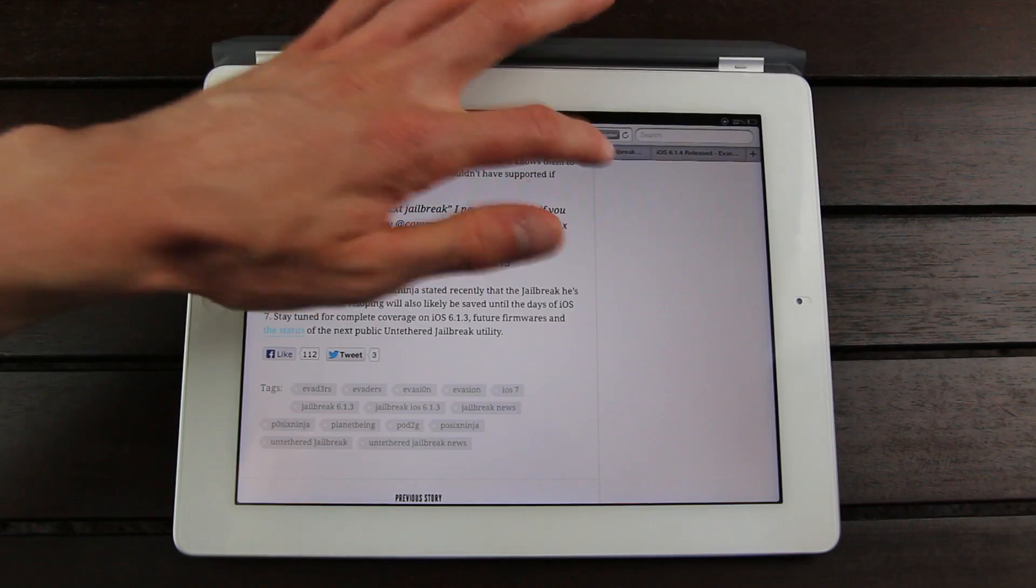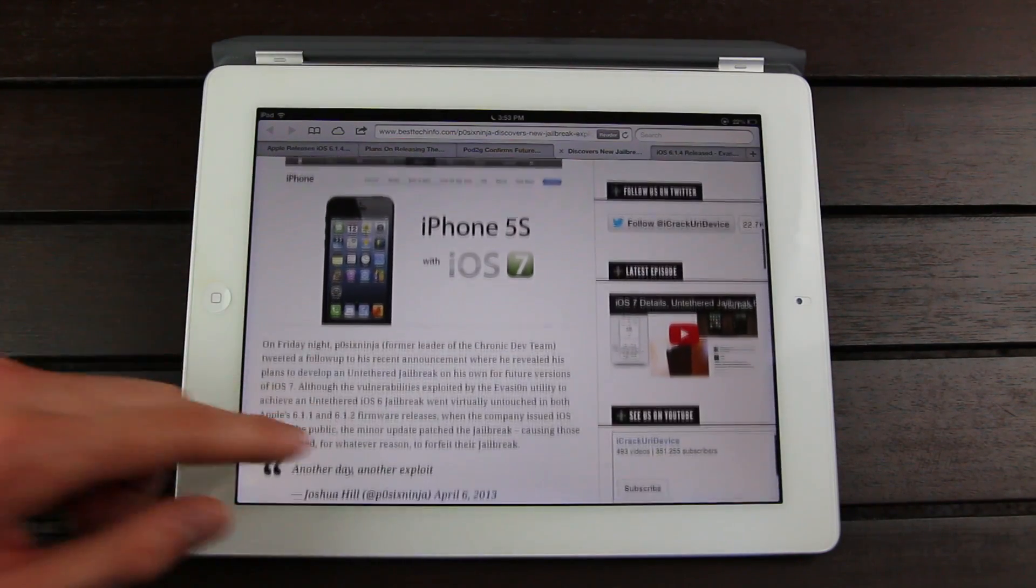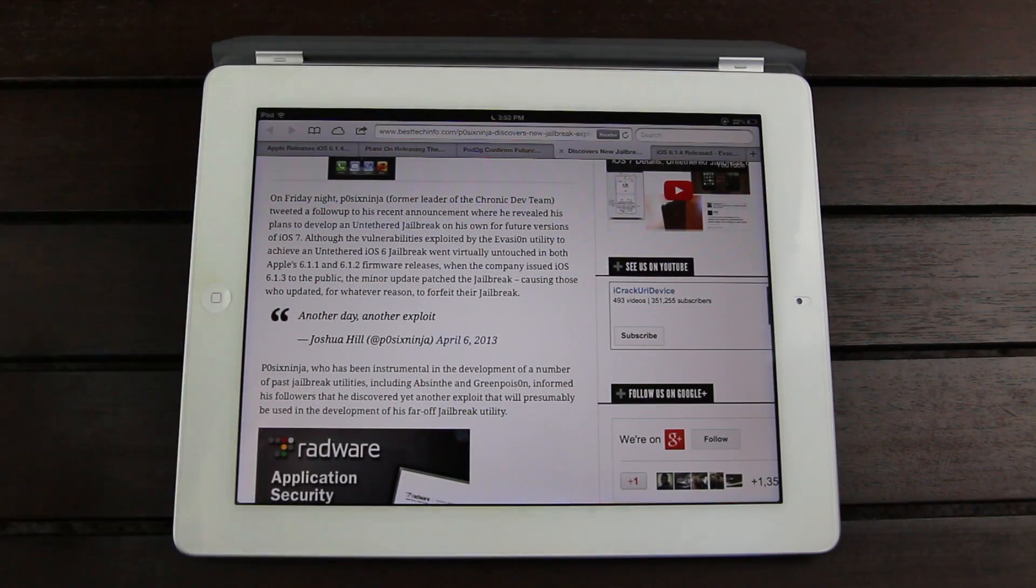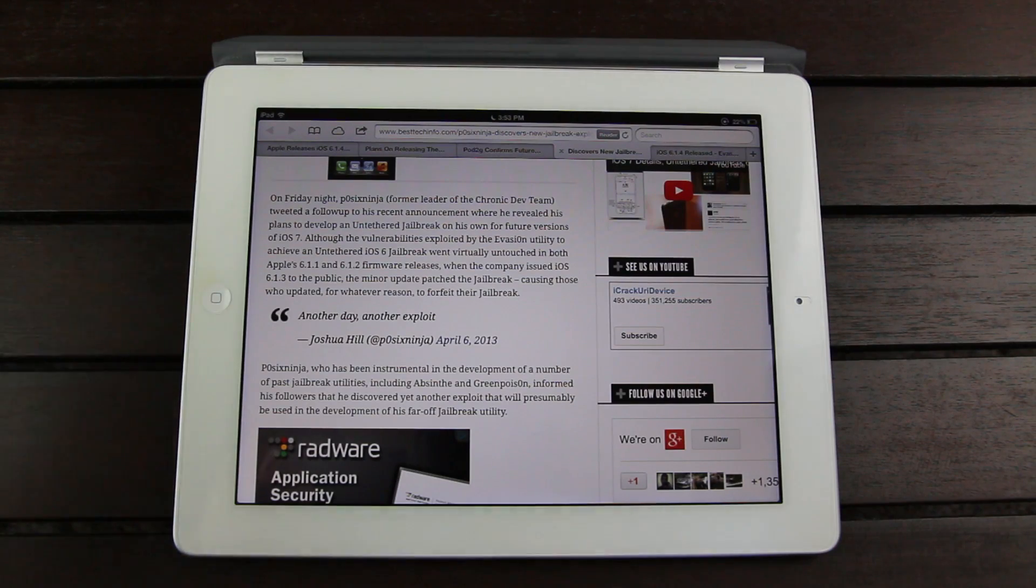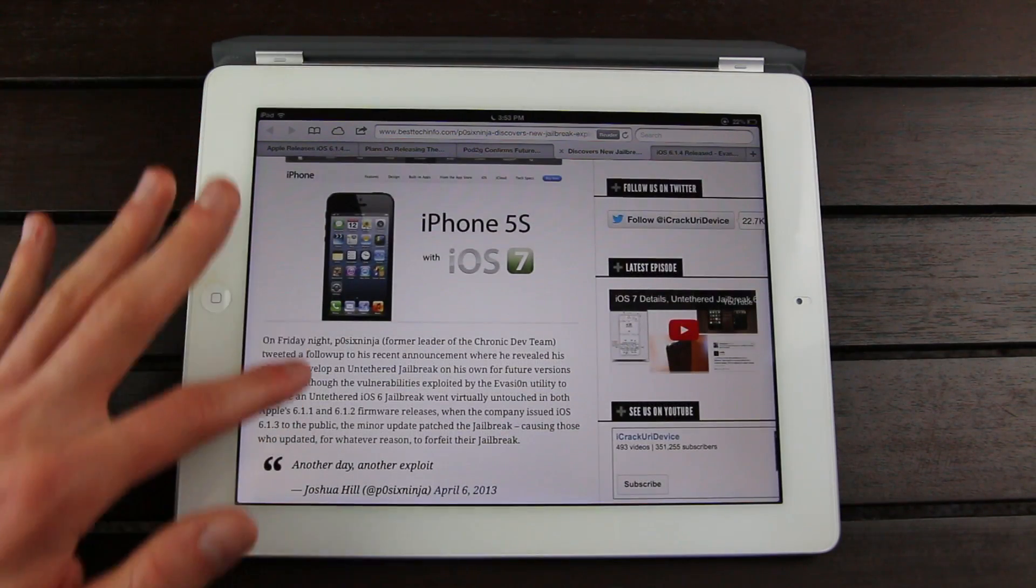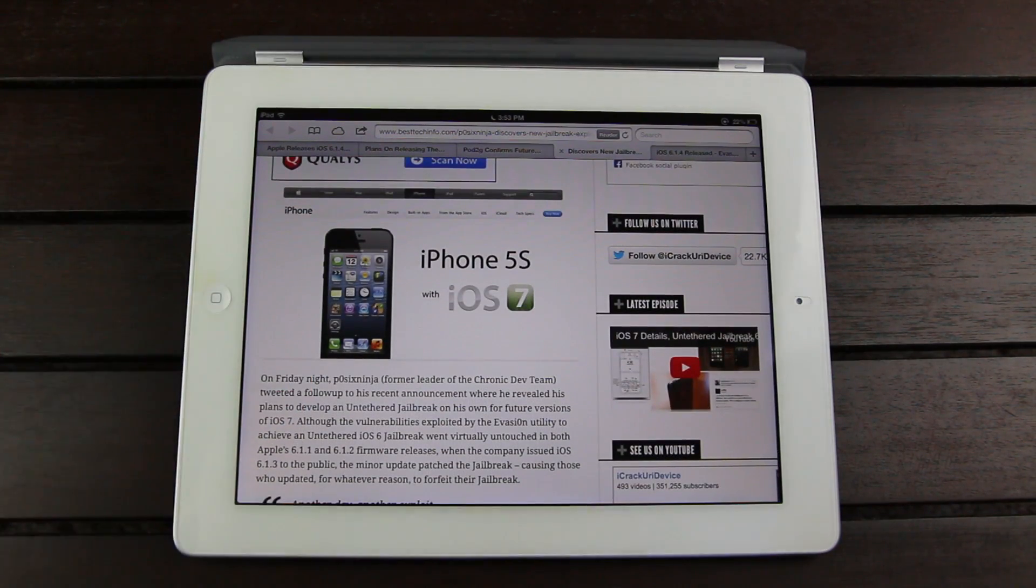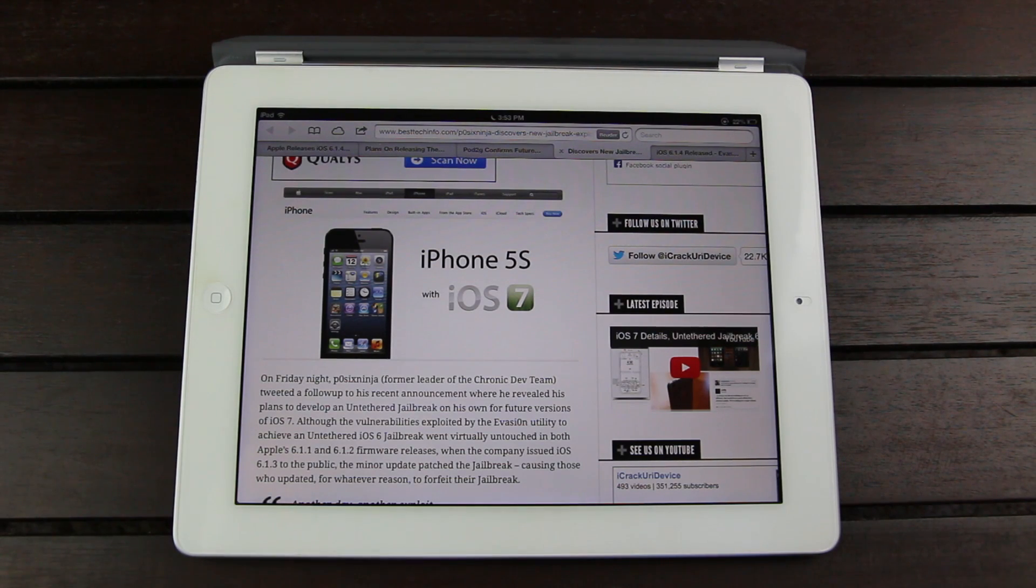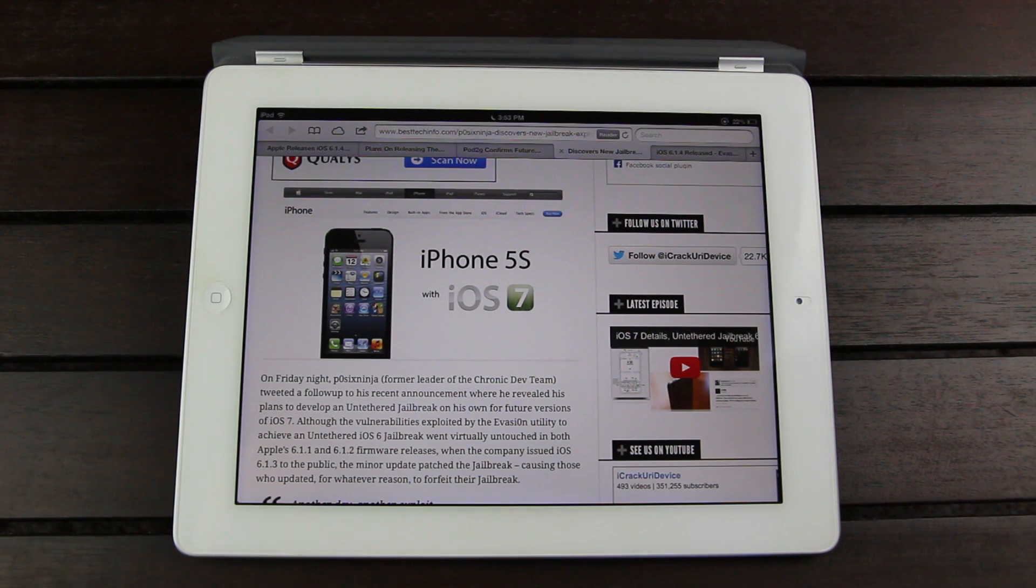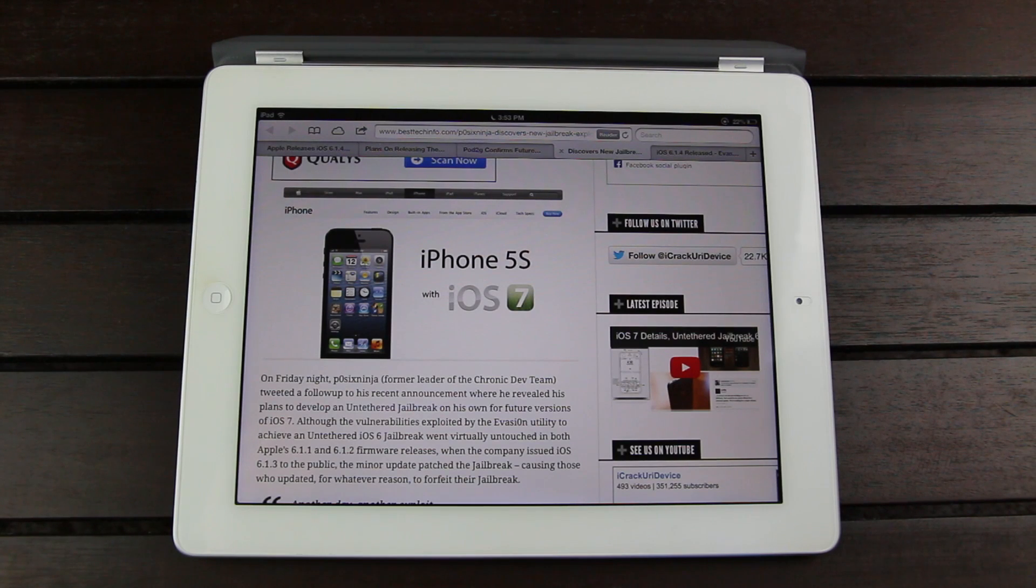Now following that news, at the beginning of April, PazixNinja sent out yet another tweet saying another day another exploit. So this is actually what we have to look forward to. The dev teams and the developers behind the creation of jailbreak utilities will again wait for iOS 7 and future iDevices to be released before pushing out the next untethered jailbreak utility. That way they can ensure maximum compatibility and maximum device support.